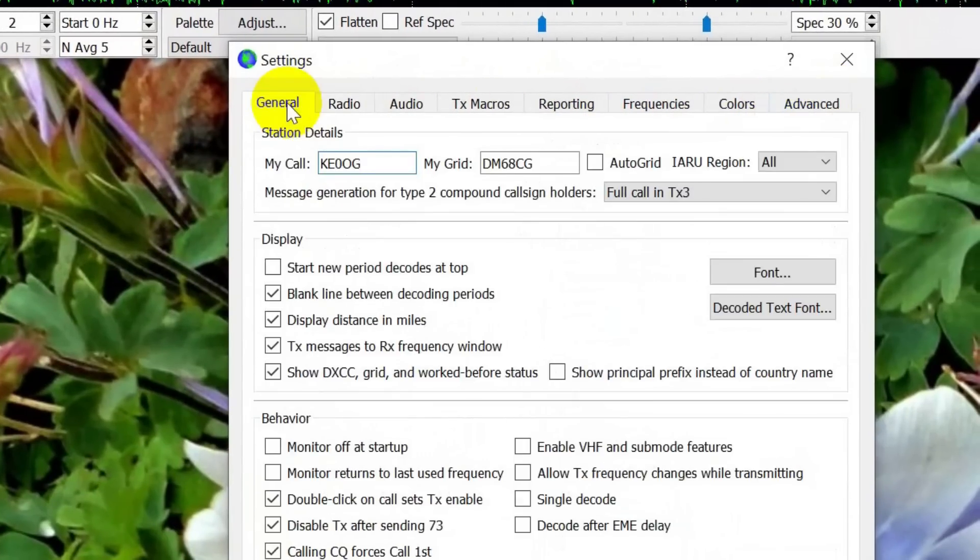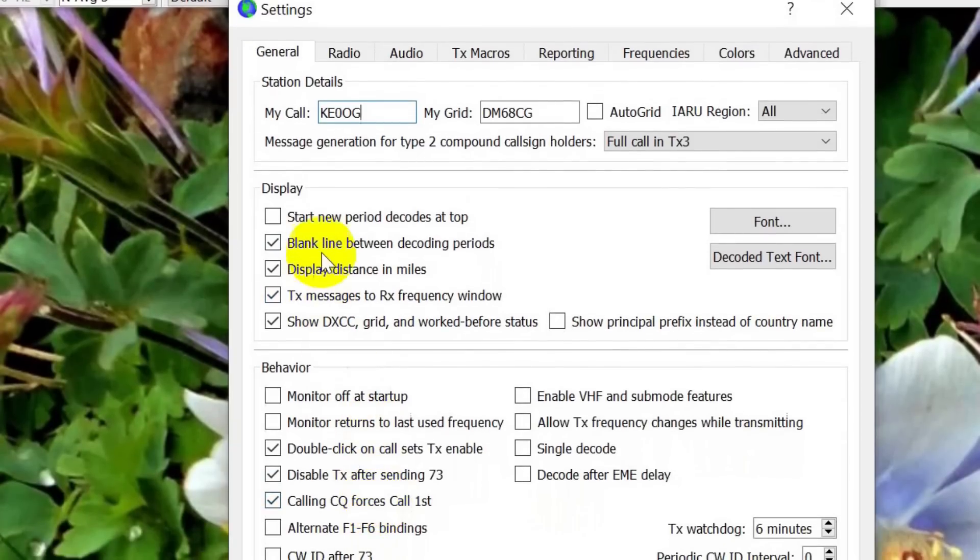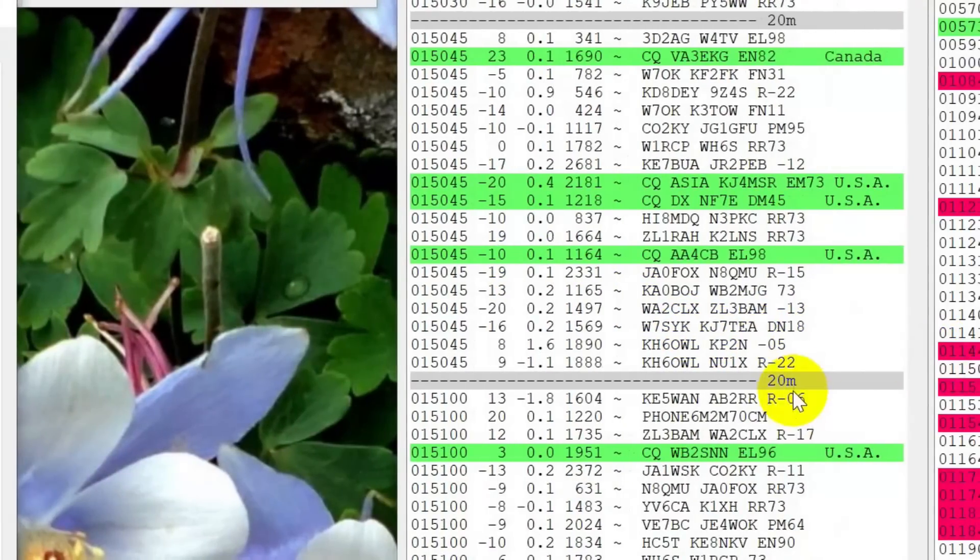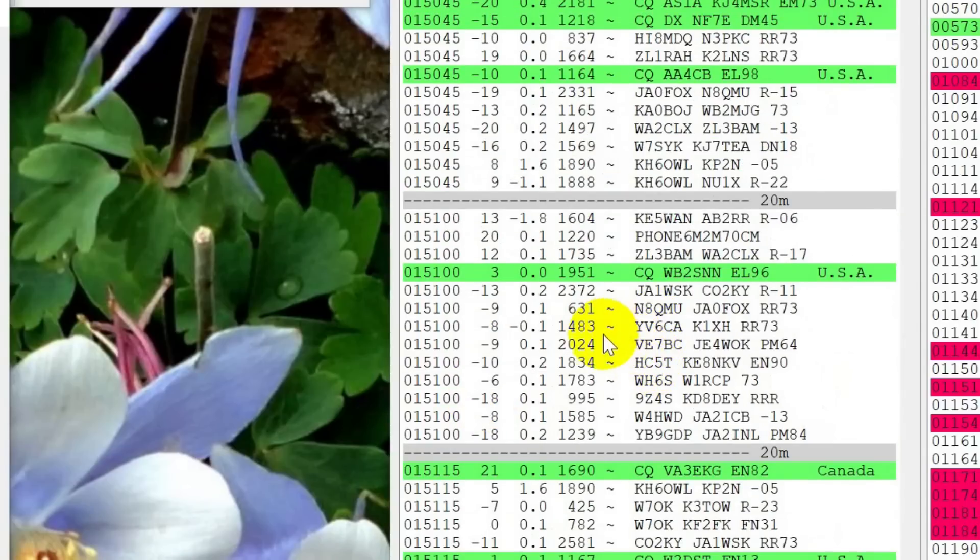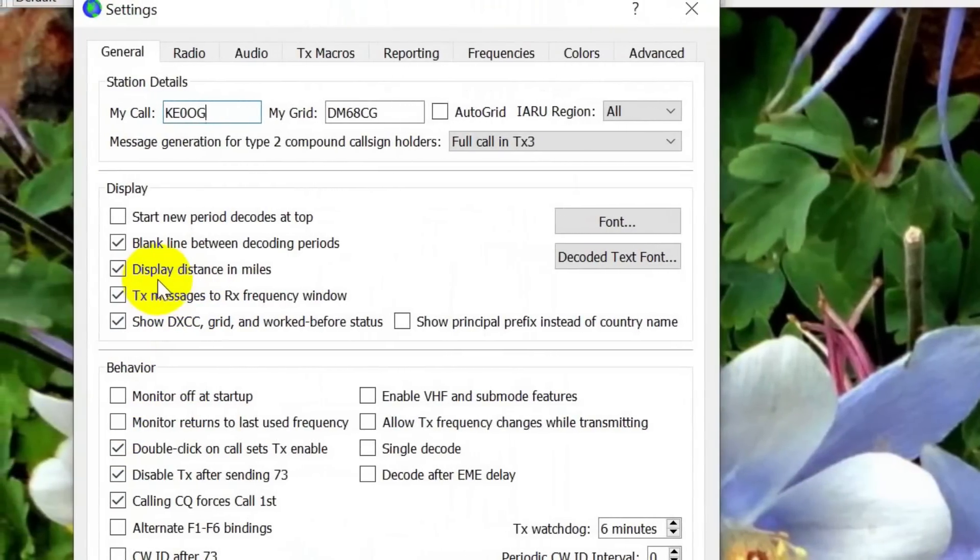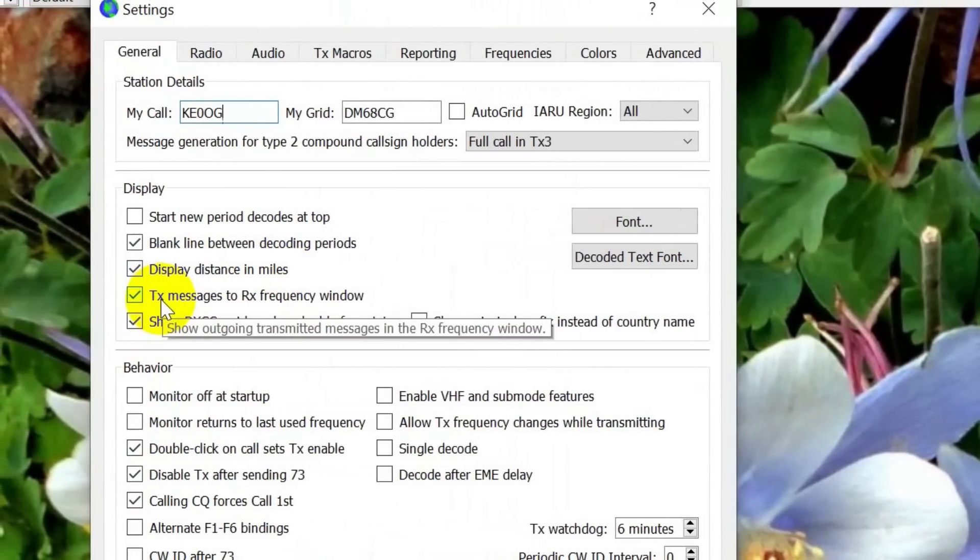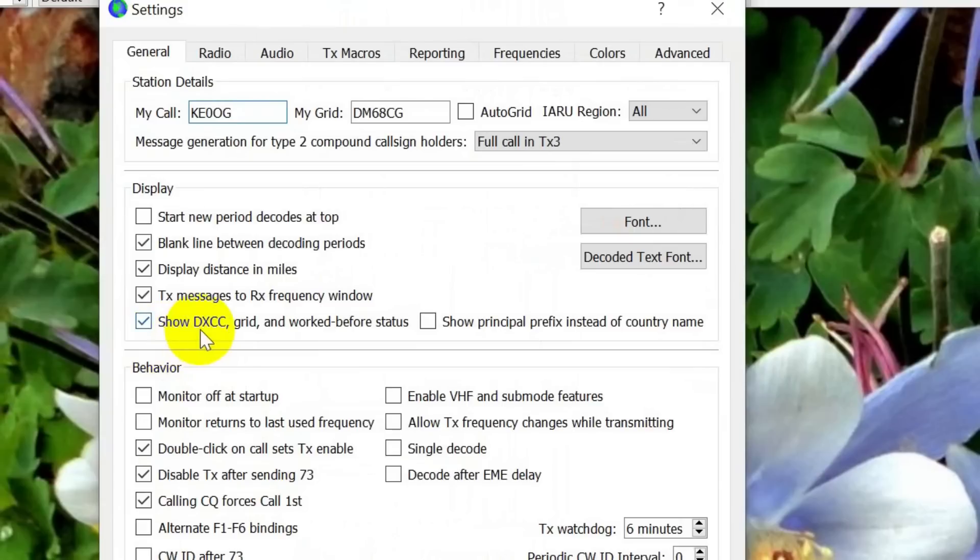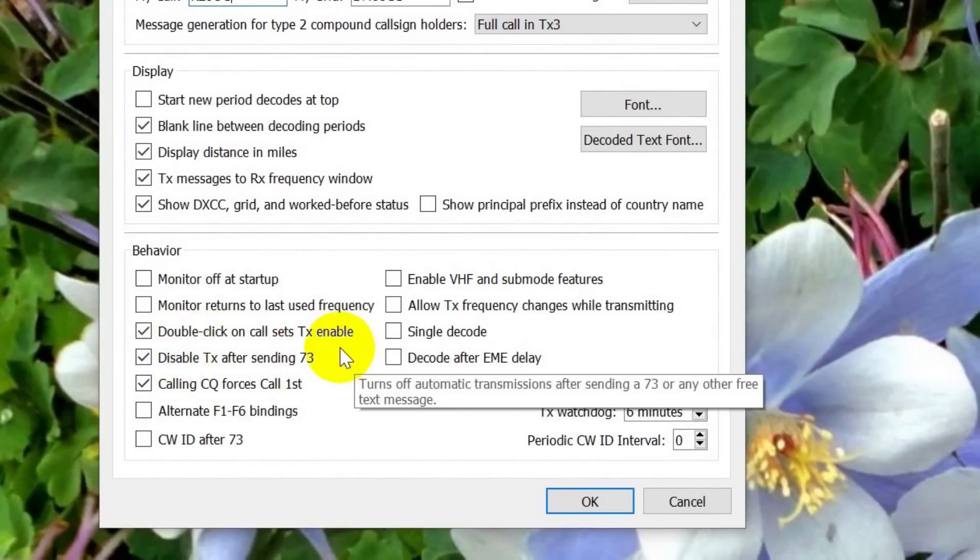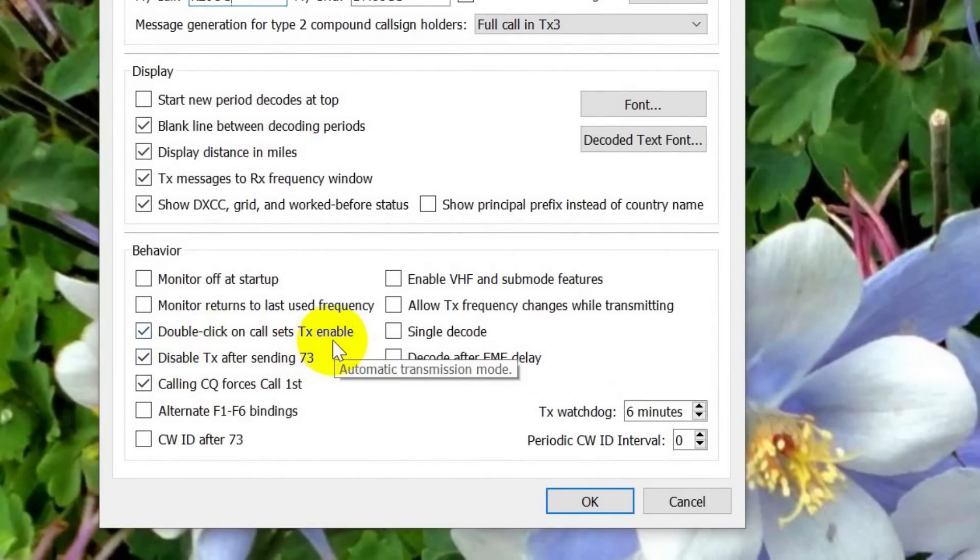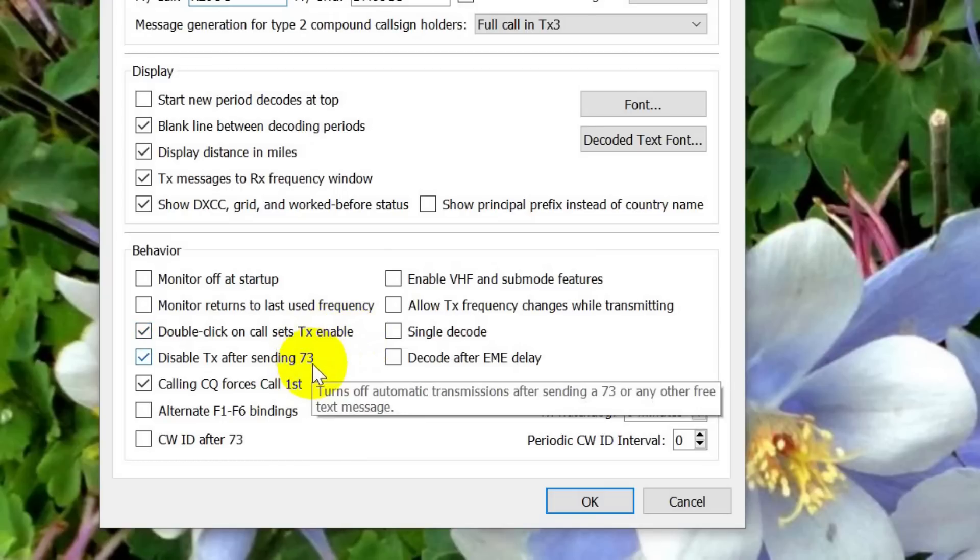Now, note how many different tabs there are here. General, my call, KE0OG, my grid, DM68CG. And it's got a few little questions like, I like a blank line between decoding periods. What that looks like is this right here. It says I'm receiving on 20 meters. By the way, the only band activity right now is WSJT-X on 20. I like the distance display in miles. And the messages that I transmit, I want to see in the receive window. Double-click on call sets transmit enable. That way you don't have to set transmit enable separately.